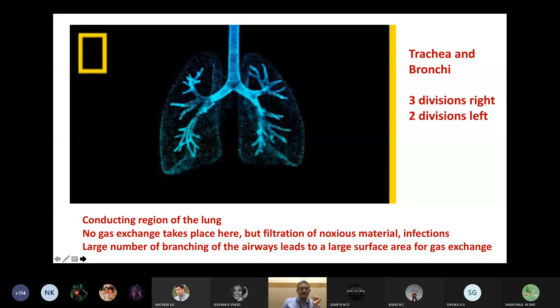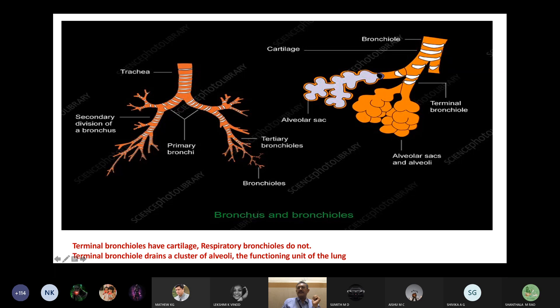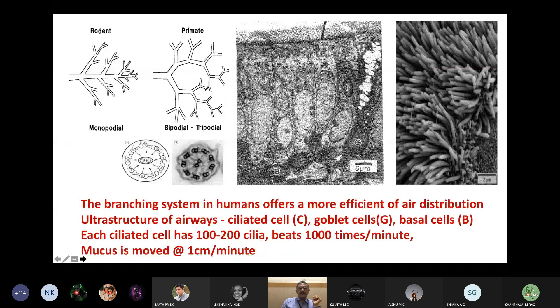The airways are held open from collapsing by cartilage. As you move towards the periphery — the respiratory bronchioles — and into the alveoli and alveolar sacs, there is no cartilage, making them more susceptible to destruction by infections. The respiratory bronchioles containing the alveoli onward are called the functioning unit of the lung. The branching system of primates and humans is far more sophisticated — with bipodial and tripodial branching rather than monopodial branching — which is why we have the large surface area that we do.